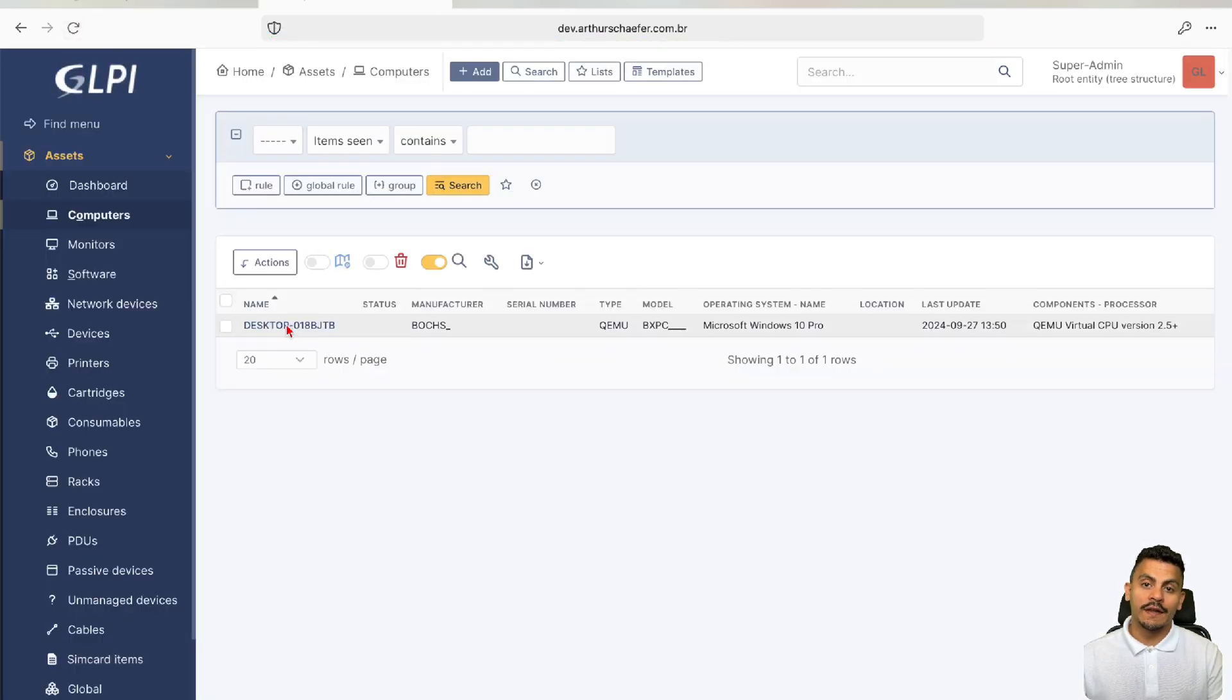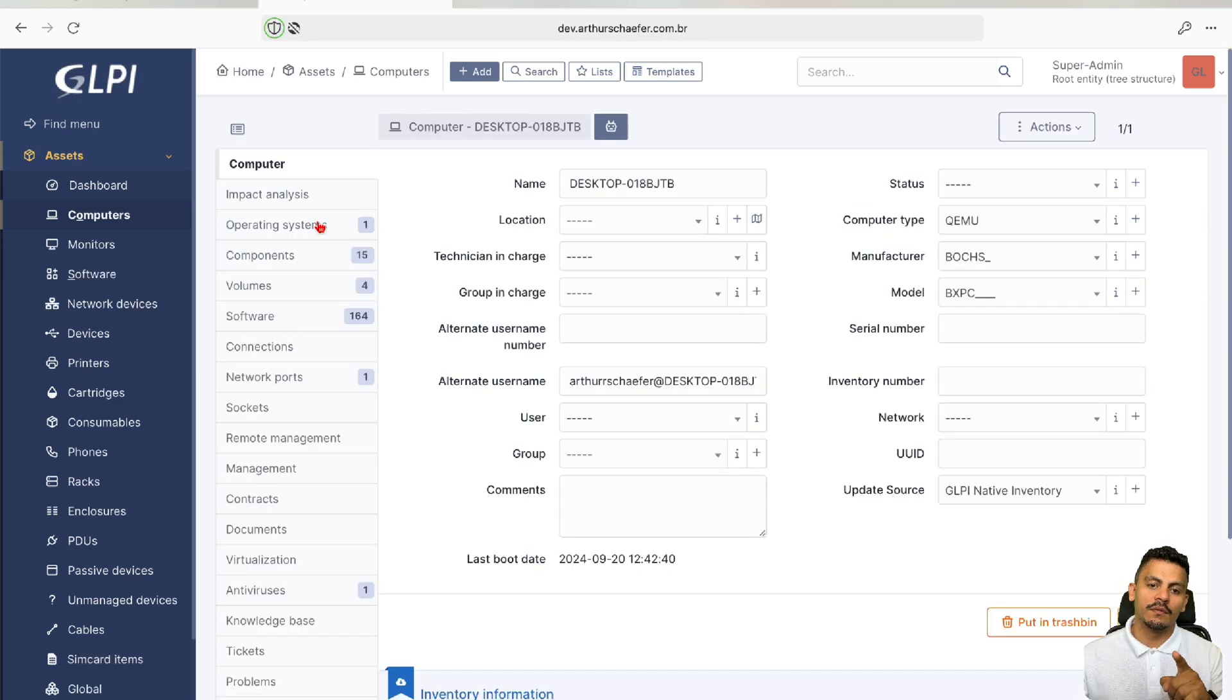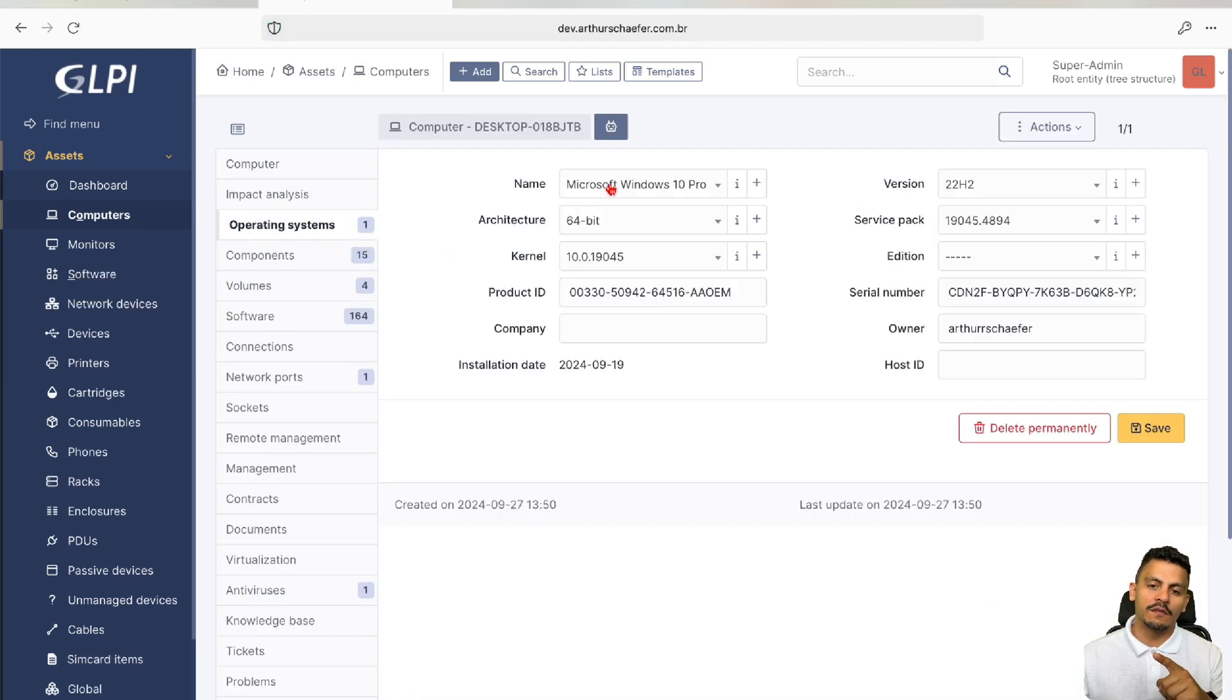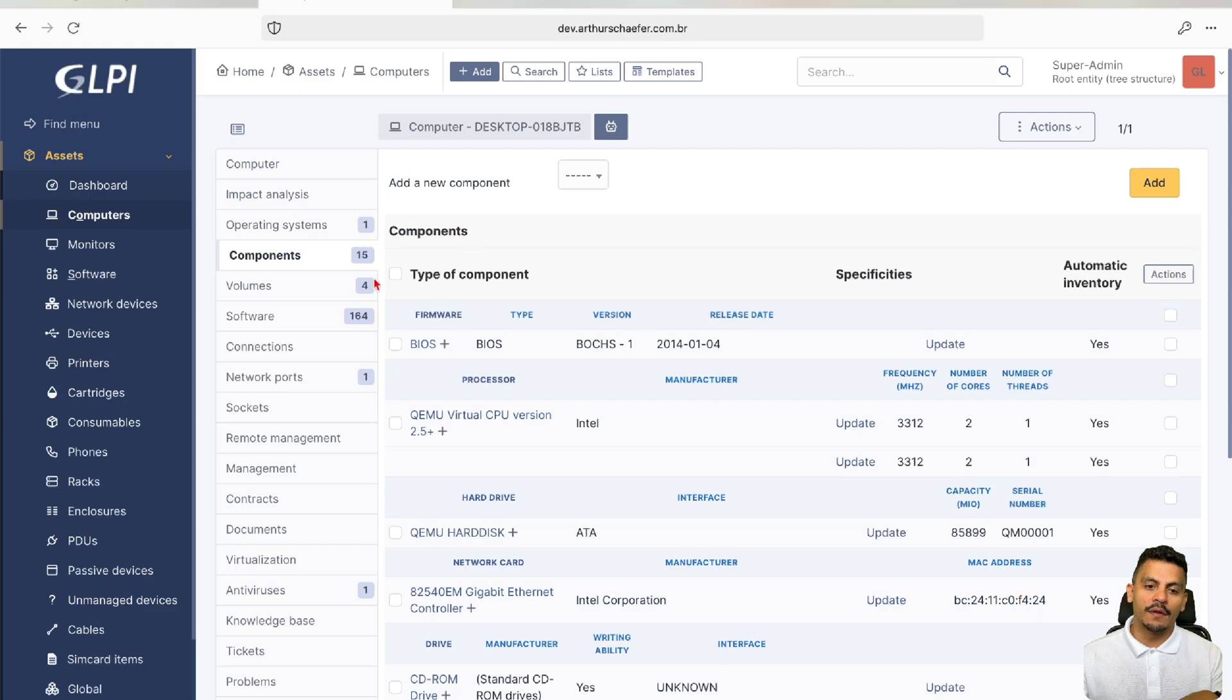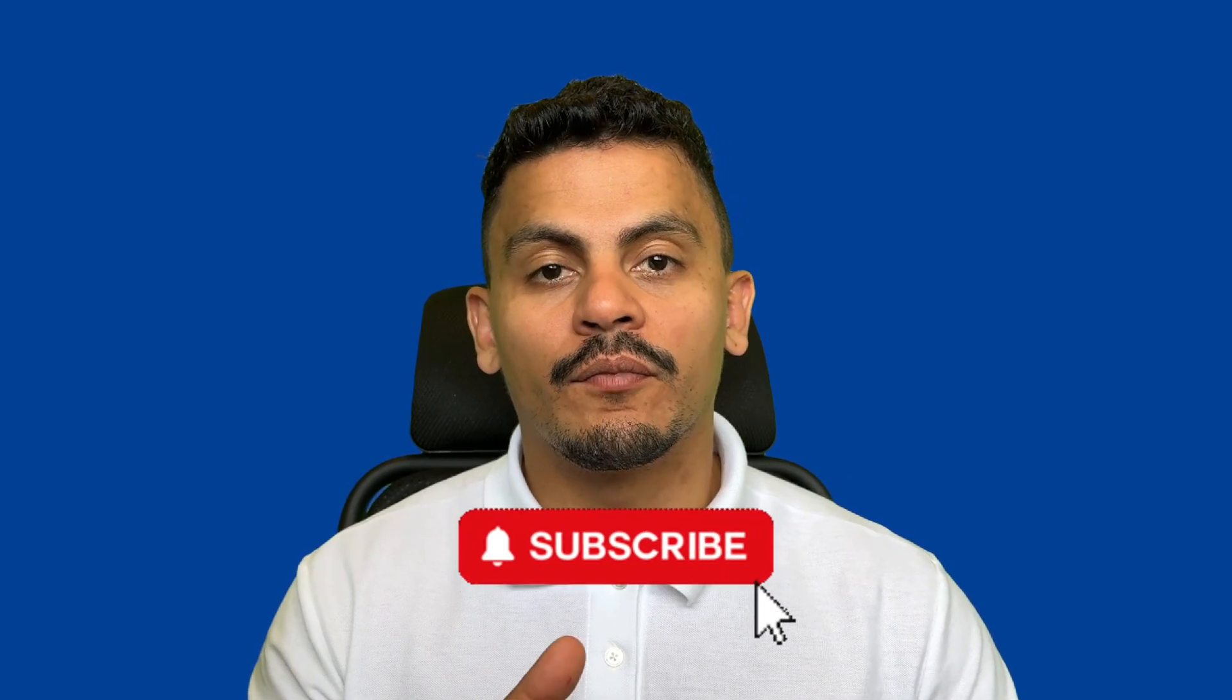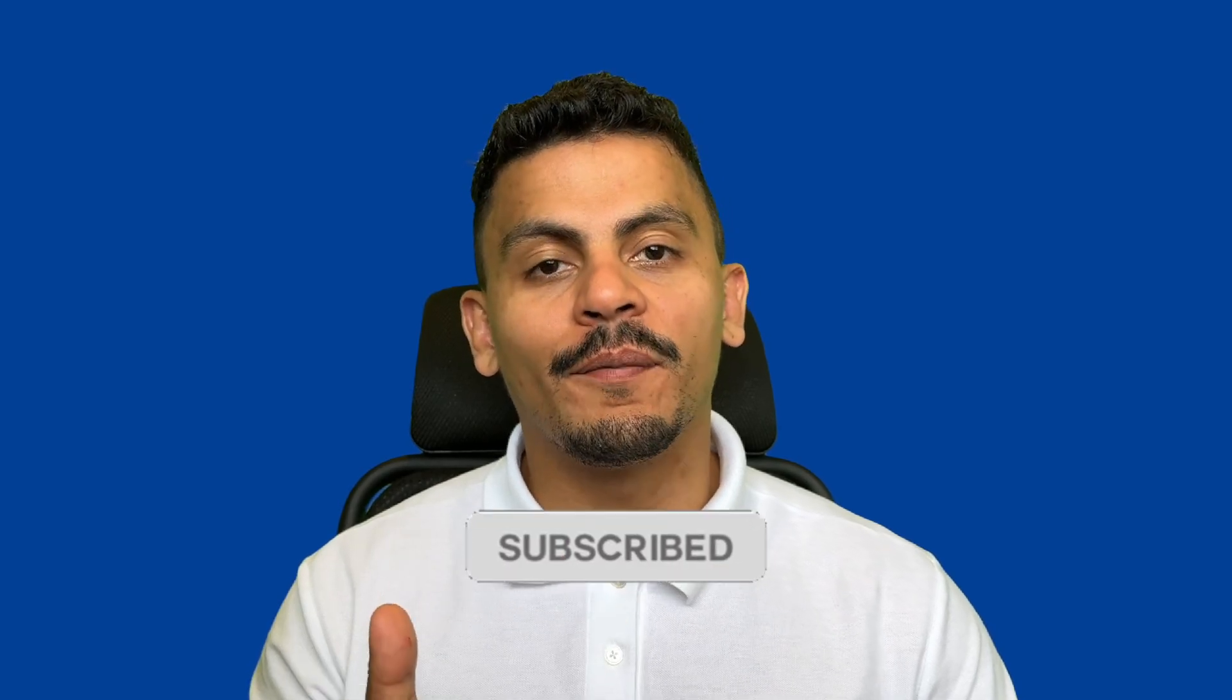Here it is, the Windows device remotely inventoried. Desktop, operating system, Windows 10, all the components, all the volumes. This is how you do WinRM remote inventory on GLPI using the GLPI Agent Toolbox.